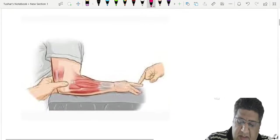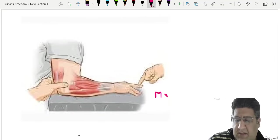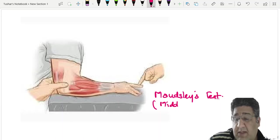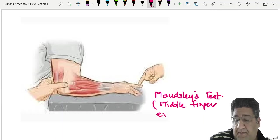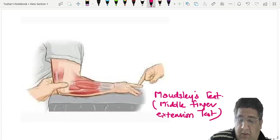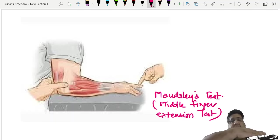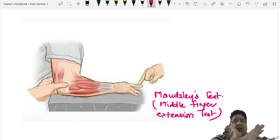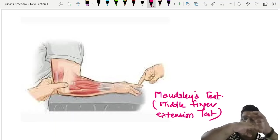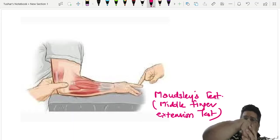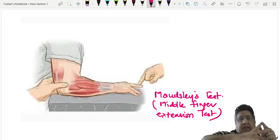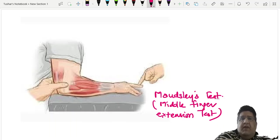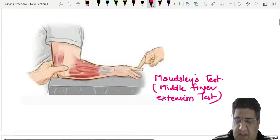To summarize the tennis elbow tests: Cozen's test — patient actively extends wrist, examiner resists, pain at lateral condyle. Mills test — examiner passively pronates and flexes wrist, pain at lateral condyle. There is also the middle finger extension test, also called Mott's Lace test — patient tries to extend the middle finger, examiner resists, pain at lateral condyle.